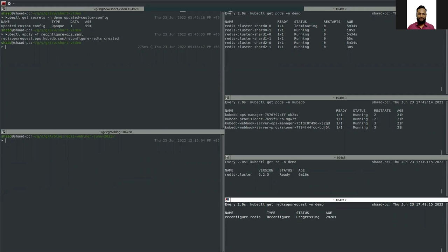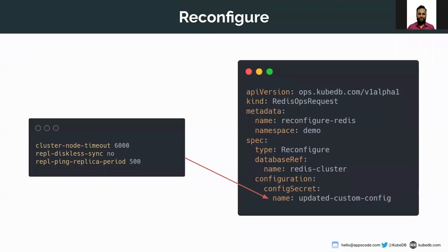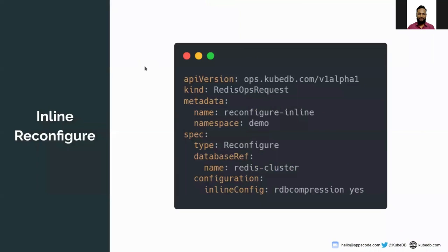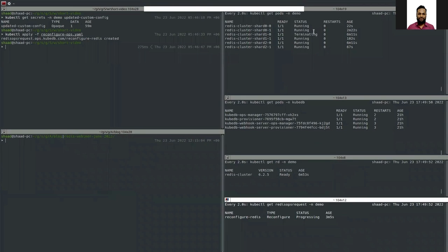If you don't want to update a whole configuration and only want to append a single line, you don't need to create a secret. You can apply an ops request using 'inlineConfig'. The fields are the same as before, except in the configuration field there is a new field called 'inlineConfig' where you provide the configuration line you want to add. For example, to set rdbcompression to 'yes', you can just apply that YAML and it will be added to the existing configuration.